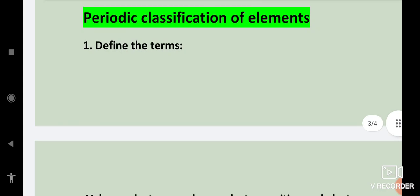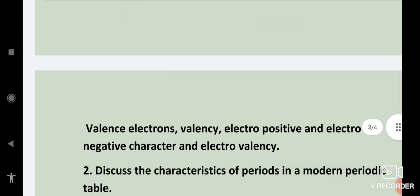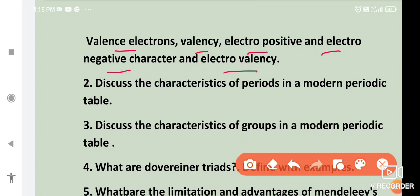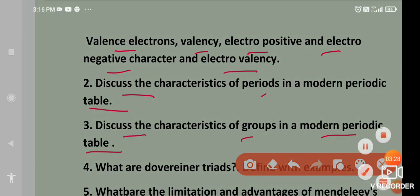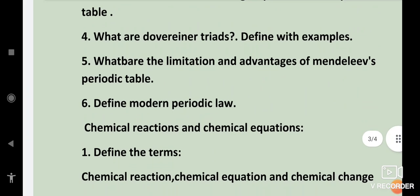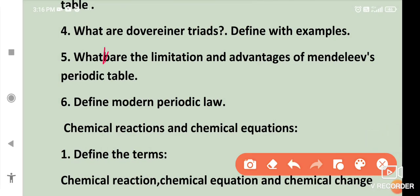Next chapter: periodic classification of elements. Define the terms: valence electrons, valency, electropositive and electronegative character, and electrovalency. Discuss the characteristics of periods in a modern periodic table. Discuss the characteristics of groups in a modern periodic table. What are Dobereiner's triads? Define with examples. What are the limitations and advantages of Mendeleev's periodic table? Define modern periodic law.